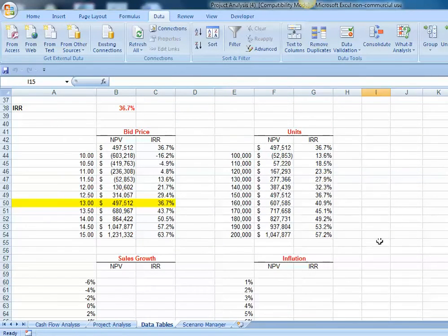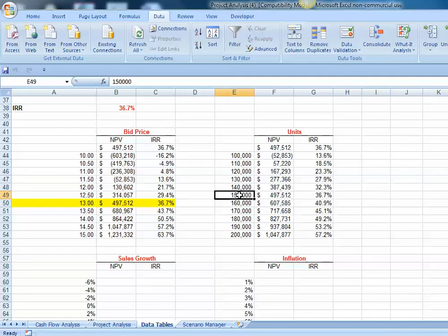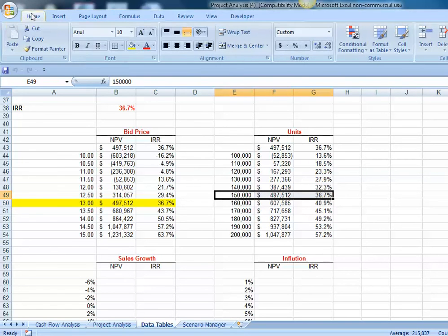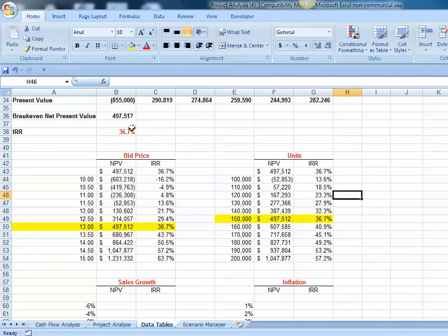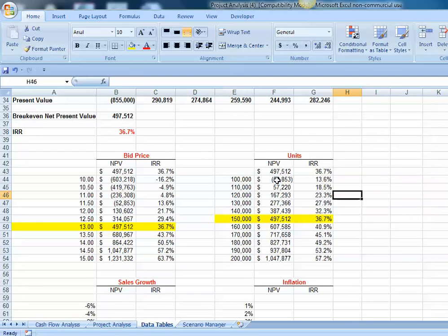We can see how our net present value and our internal rate of return change, giving various levels of unit sales. Right now, our pro forma reflects unit sales of 150,000 units per year, and you can see our IRR and our net present value tie into our pro forma. As units go up, our net present value and IRR increase. As unit sales go down, our net present value and IRR decrease.